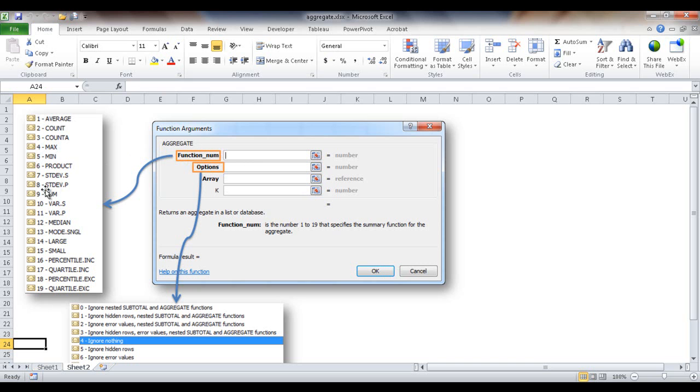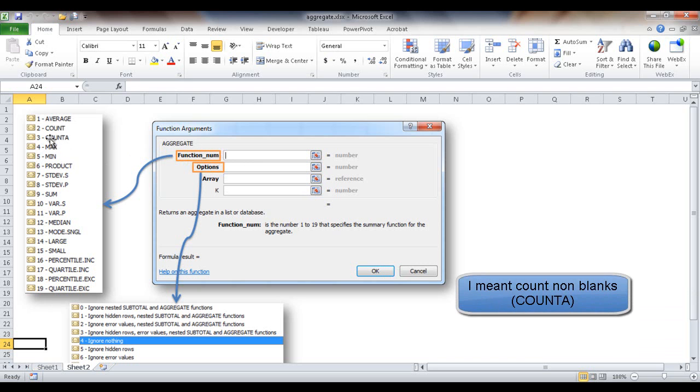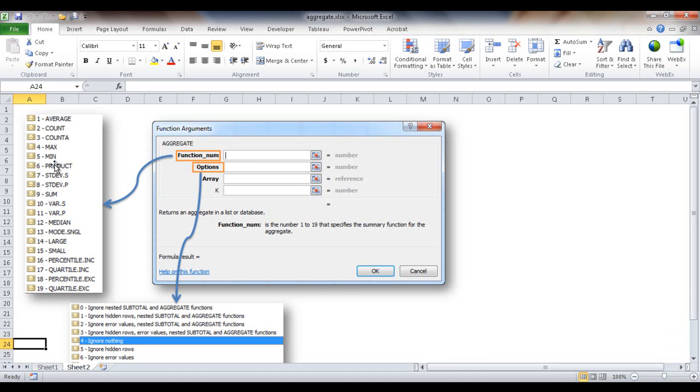So there's nineteen different types of functions. It can average, it can count, it can count blanks, it can do a maximum, it can do a product. There's various ones that it can do here, and I'm going to cover just a couple of them.